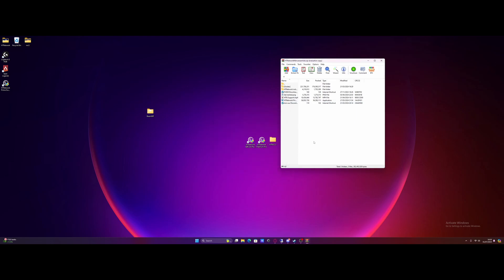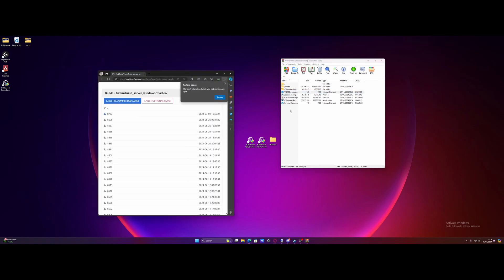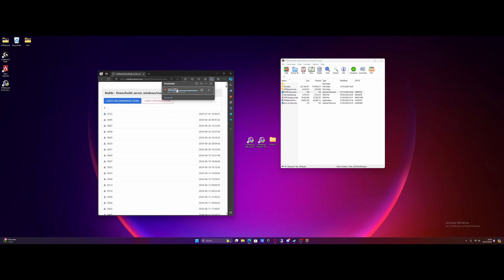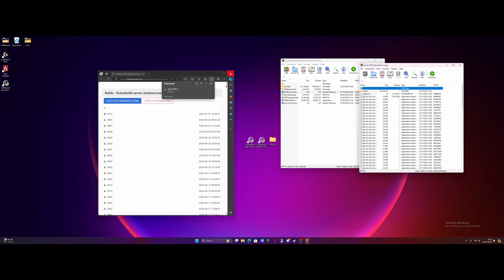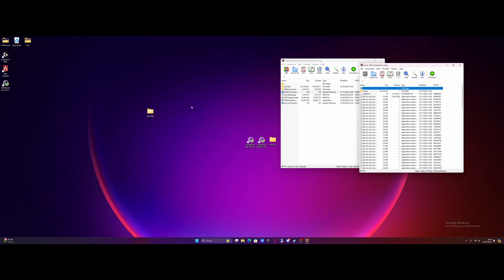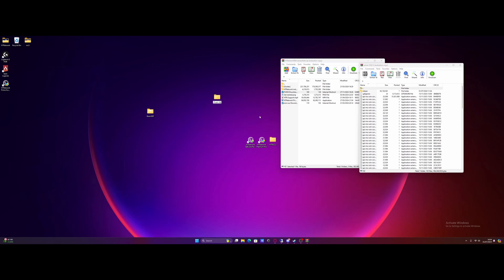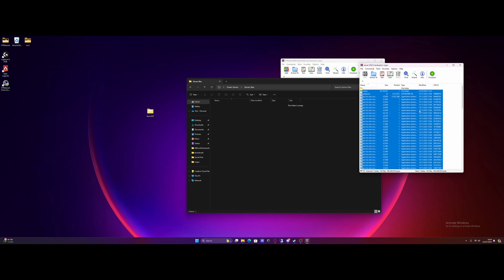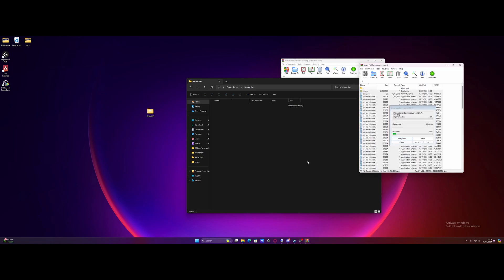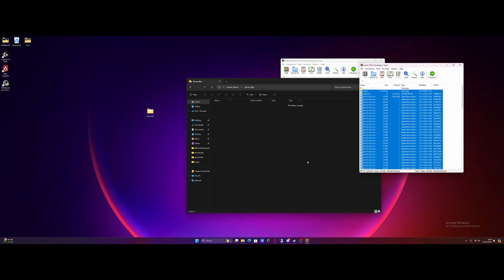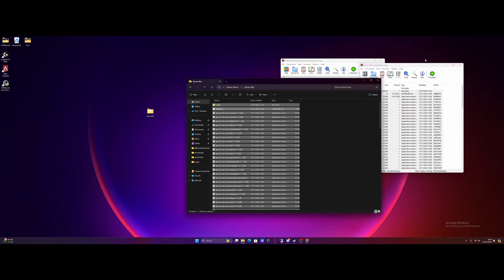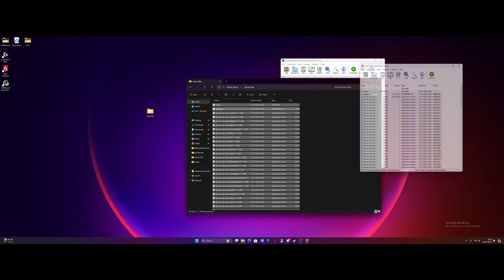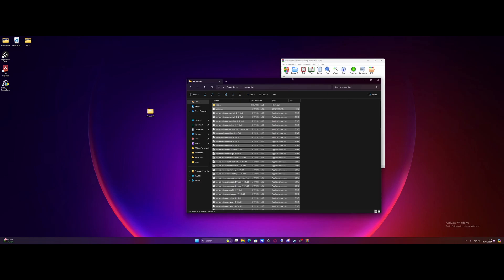And then from here, the next step is going to be double clicking the FiveM download URL here and it'll take you straight to the FiveM server files. Just going to download the latest version right here, open it on up and then we can close our browser on down. From here, we're going to right click on the desktop, make a new folder, call it whatever you want. I'm just going to call it FiveM server. Open that folder on up again and make a new folder in here. I'm going to call this one server files. And inside of this folder is where we're going to put all of these files and folders we just downloaded. Drag and drop them in, wait for them to copy across and you can close that zip on down.